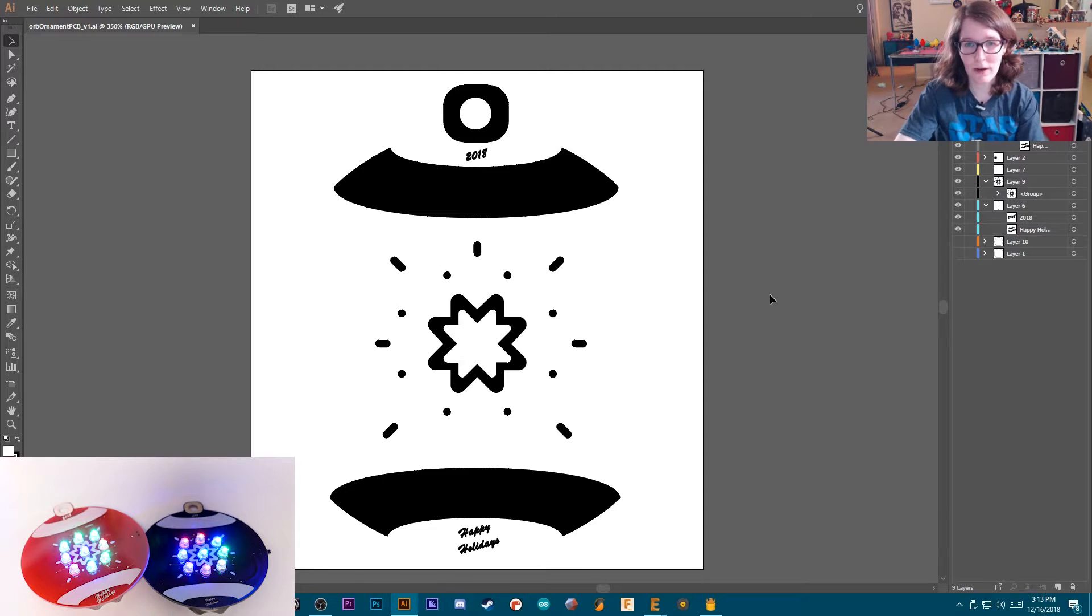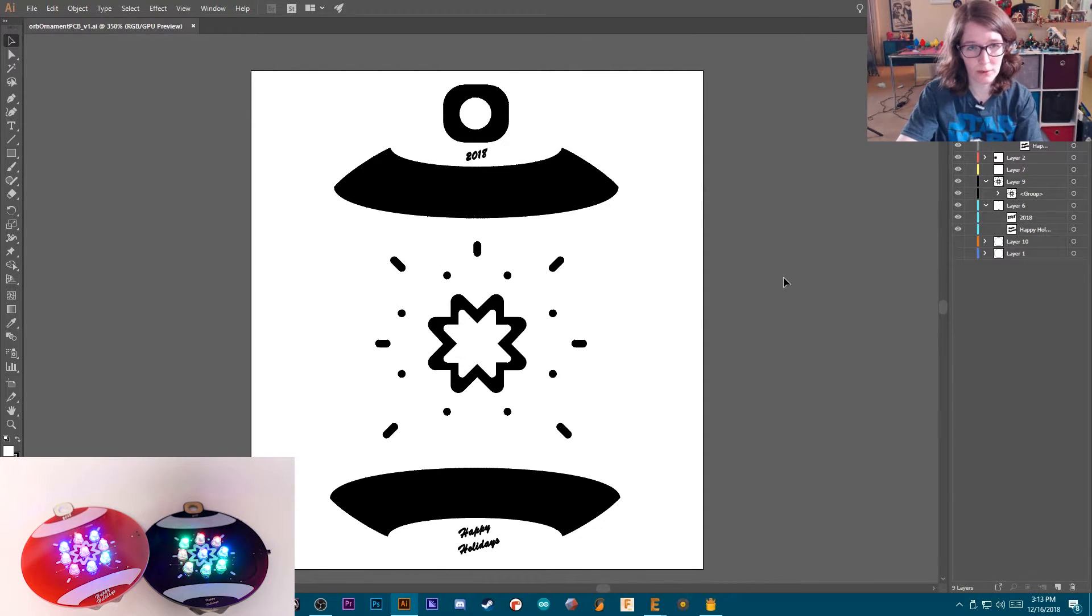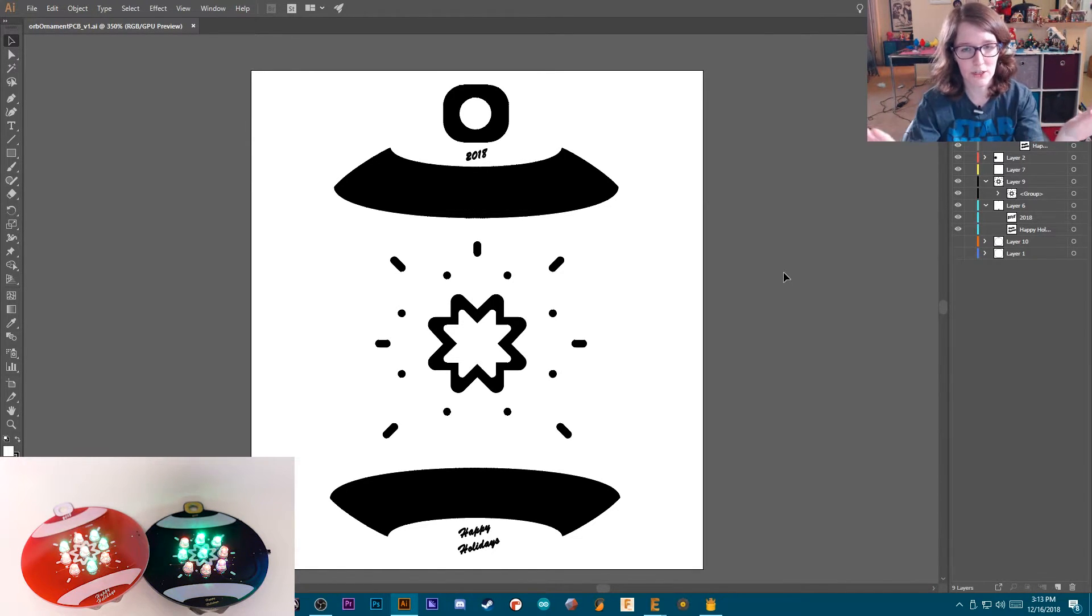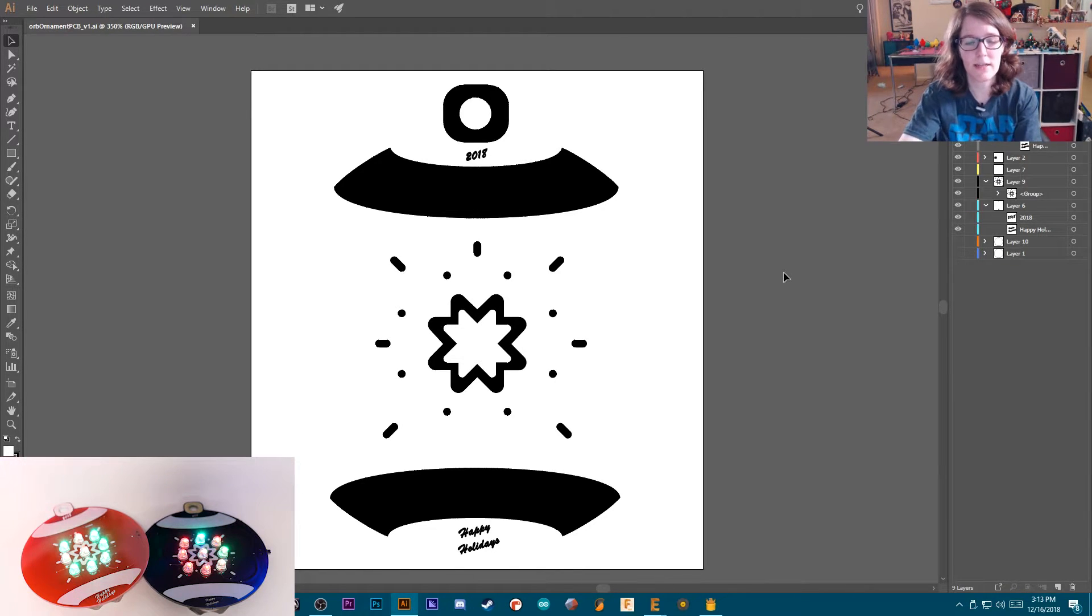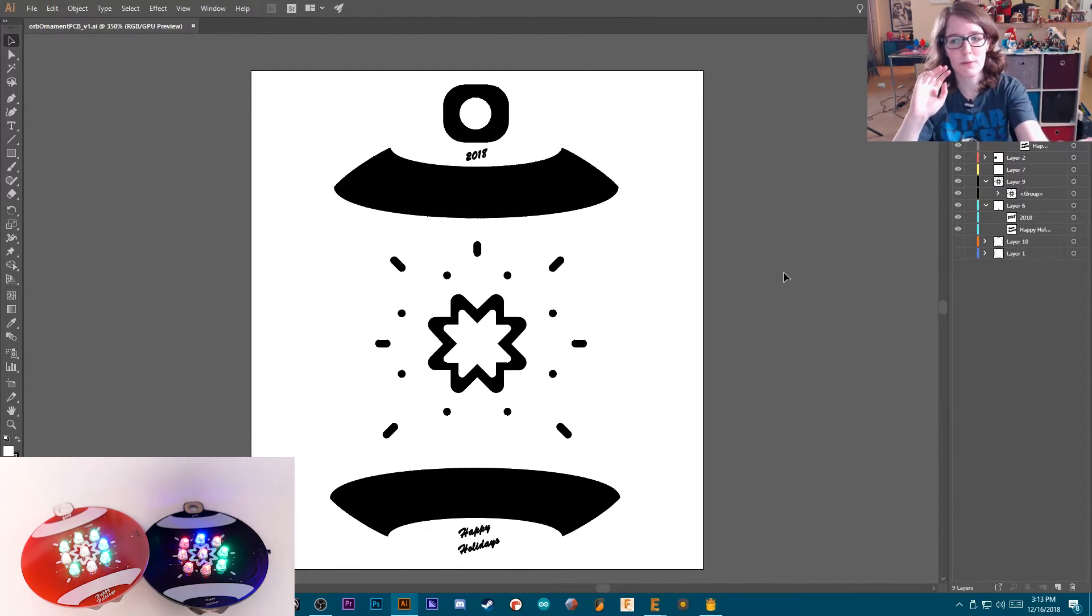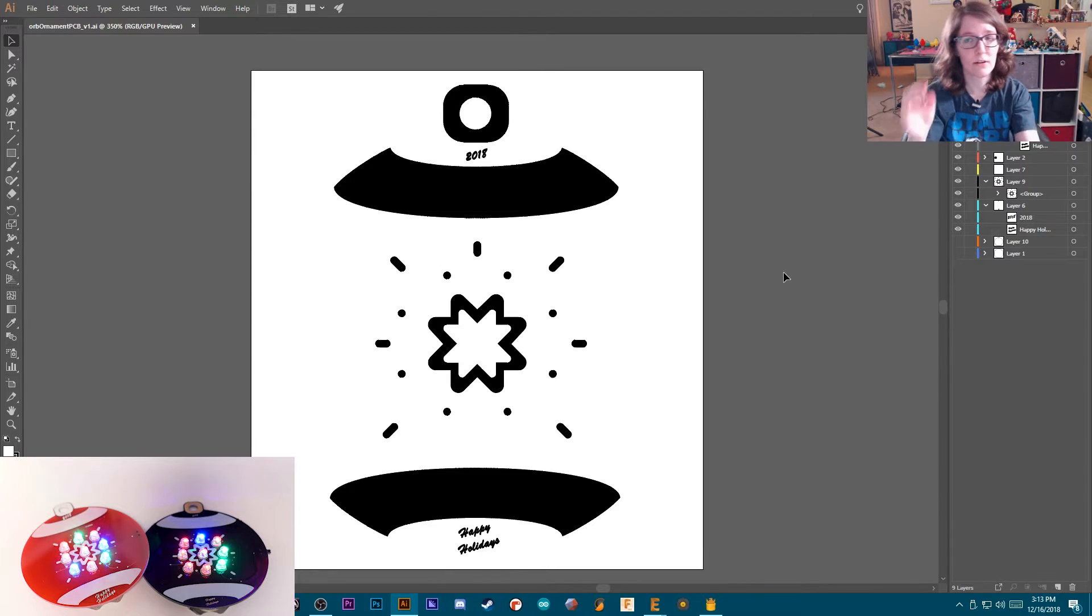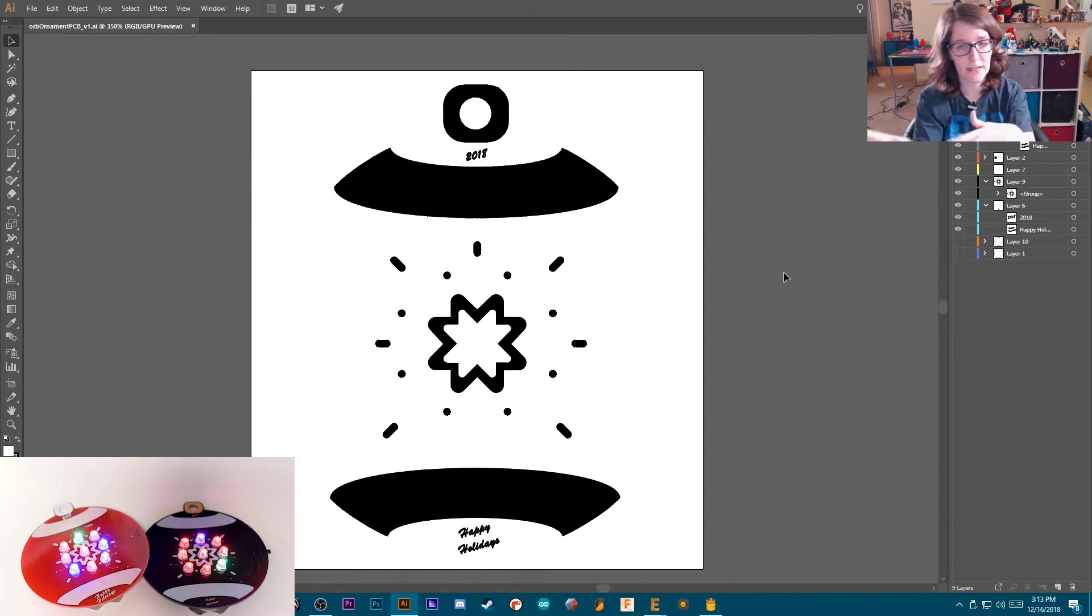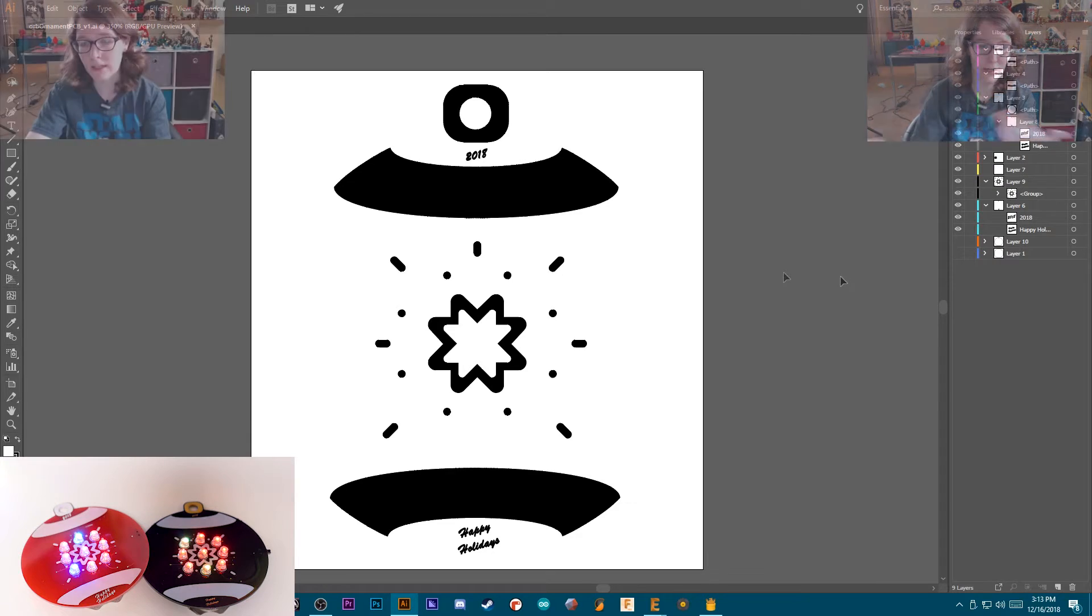So I followed a tutorial by Andrew Soa that he did with Hackster.io, and I'll link that video in the description. I won't rehash what he goes through in that video, but he does an excellent job explaining how you export your art from Illustrator to get it into PCB software.